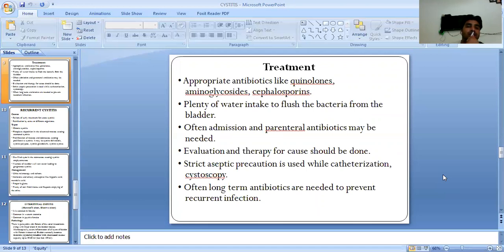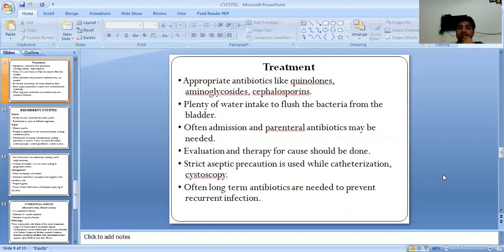Treatment involves appropriate antibiotics such as quinolones, aminoglycosides, and cephalosporins. Plenty of water intake is recommended to flush bacteria from the bladder. Often, parenteral antibiotics may be needed in advanced cases. Evaluation and therapy for the underlying cause should be done. Strict aseptic precautions are used while catheterization. Long-term antibiotics are often needed to prevent recurrent infection.